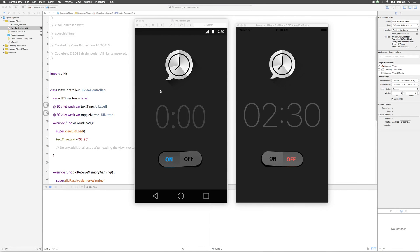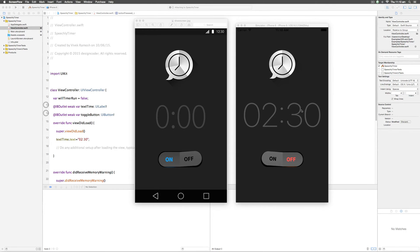Hey guys it's Vivz here from Design Coder. In this video I'm going to show you how to use a custom font in our simulator.